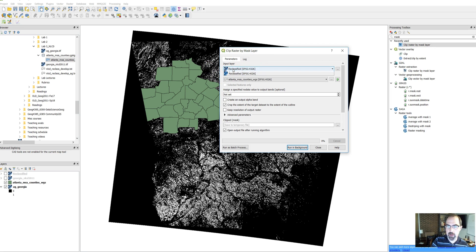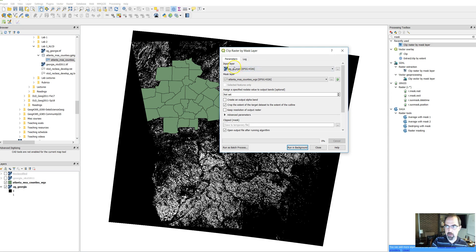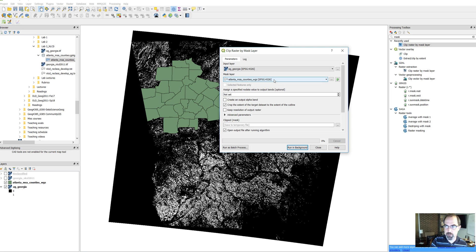So we're going to take our AG Georgia. They've got several on here. We want the AG Georgia one. That's the one that's actually going to work. Our reclassified data set that we've saved to our working folder. Our mask layer is the county boundaries and all the other defaults we can just keep right now.